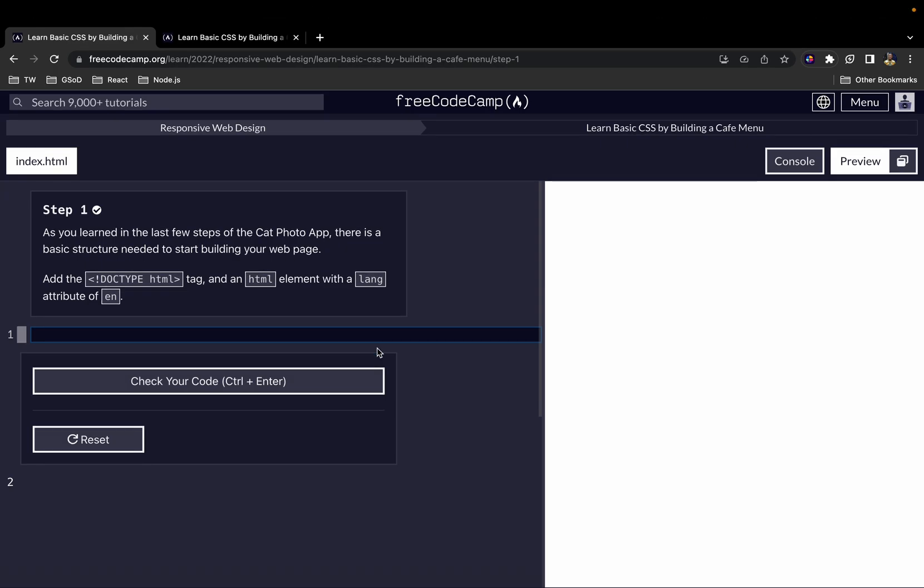If you haven't seen it, I've already done some videos on the HTML part of the FreeCodeCamp curriculum. You can have a look — I'll put a link in the description below. If you've already done that, then we can continue with this one.